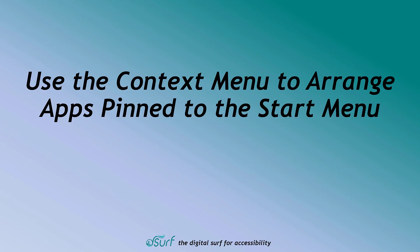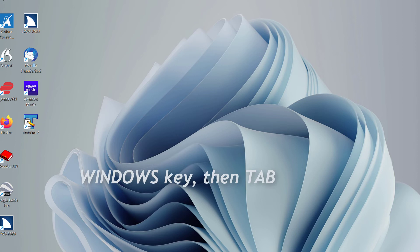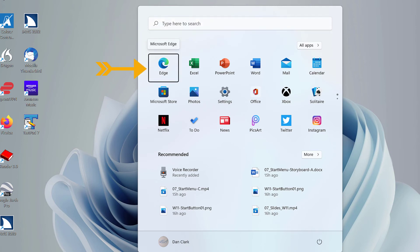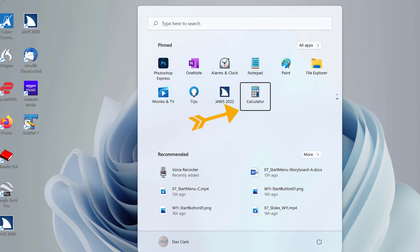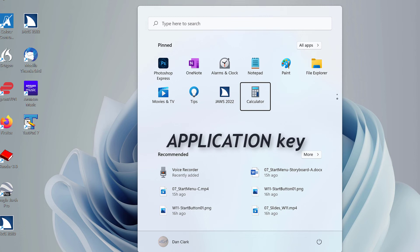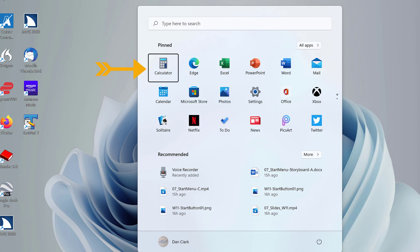Use the Context Menu to arrange apps pinned to the Start Menu. Use the Context Menu to move the Calculator button from the bottom of the Start Menu to the top. Open the Start Menu by pressing the Windows key and then press Tab to move to the Pinned App section — JAWS announces Microsoft Edge, 1 of 28. Press Ctrl-End to move to the bottom of the list and find the Calculator button. Press the Application key to open a Context Menu — the first menu choice is Move to Top. Press Enter or Spacebar on Move to Top. JAWS then announces Calculator at 1 of 28 — it is now at the top of the Start Menu.